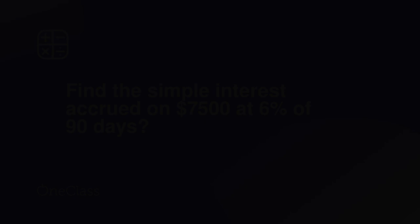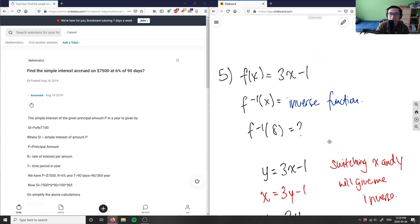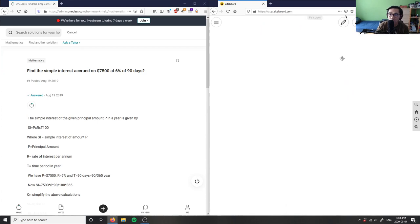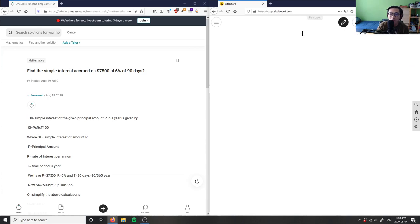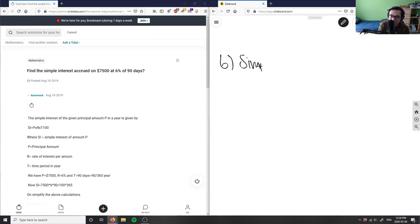So this was question five. Sweet. Question six is asking us what is the simple interest accrued on $7500 at 6% for 90 days. I believe I've done these types of questions before - simple interest problems.